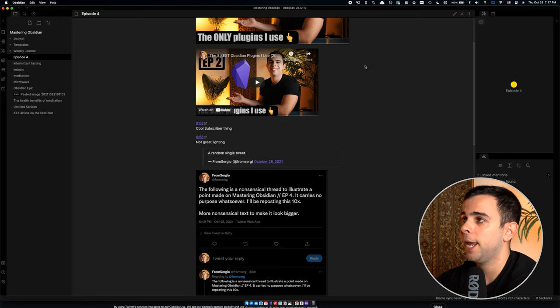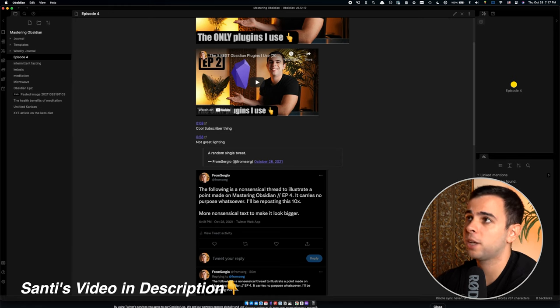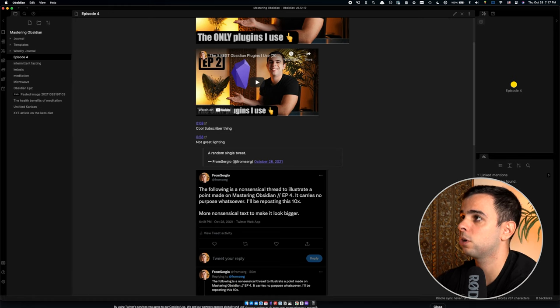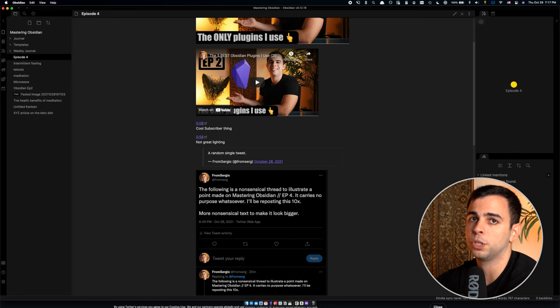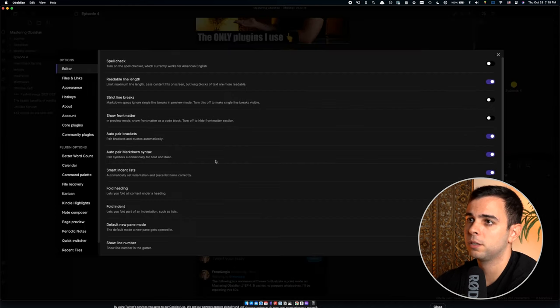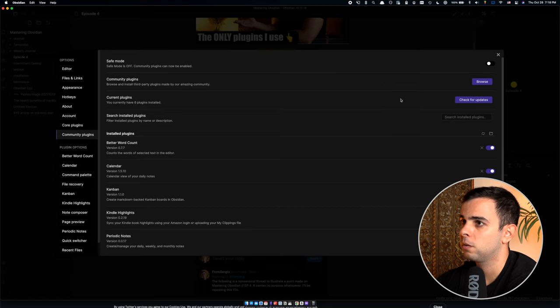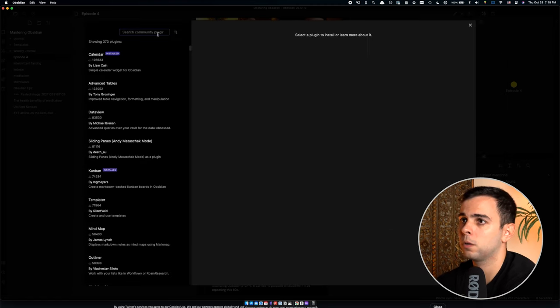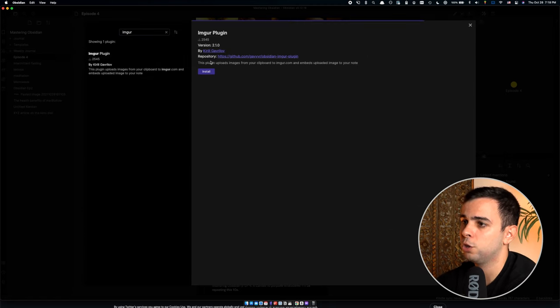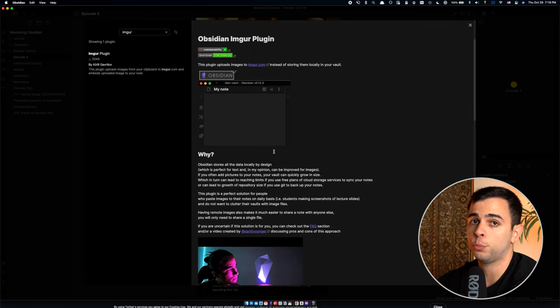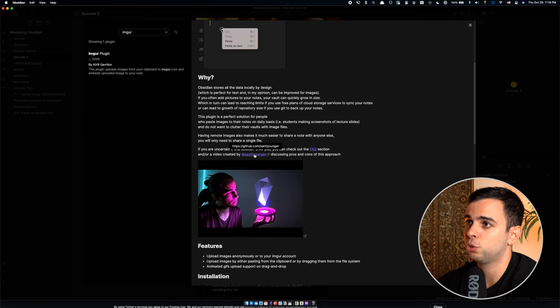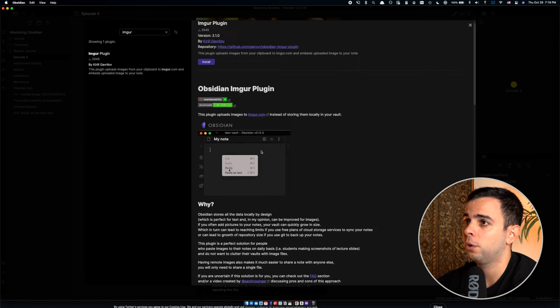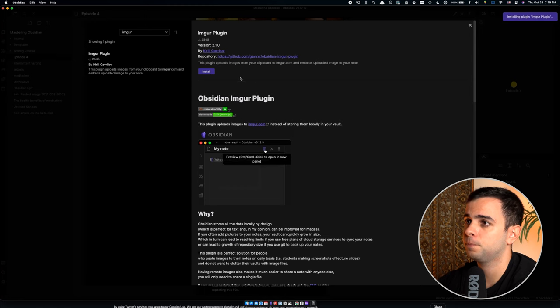My buddy Santi did a great video on this that I recommend you guys check out. I'm going to leave a link in the description. But very quickly, you download the Imgur plugin. It's a great community plugin. So we come here to settings, community plugins, browse, Imgur. And you're going to see Santi's video right here. He goes a lot more in depth on this subject. So I highly recommend you checking it out. I'm going to click install and then activate.